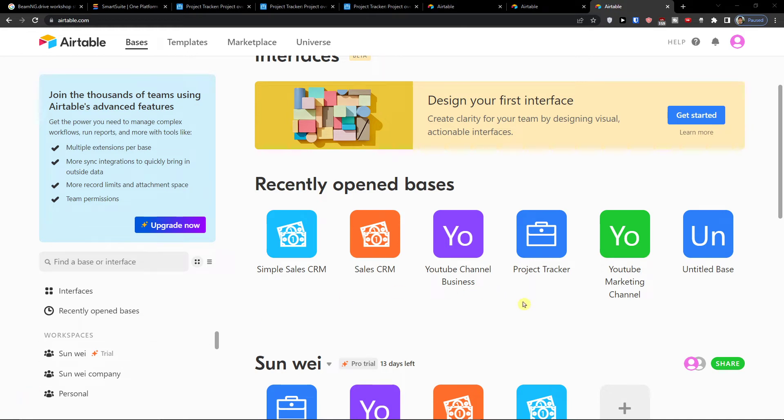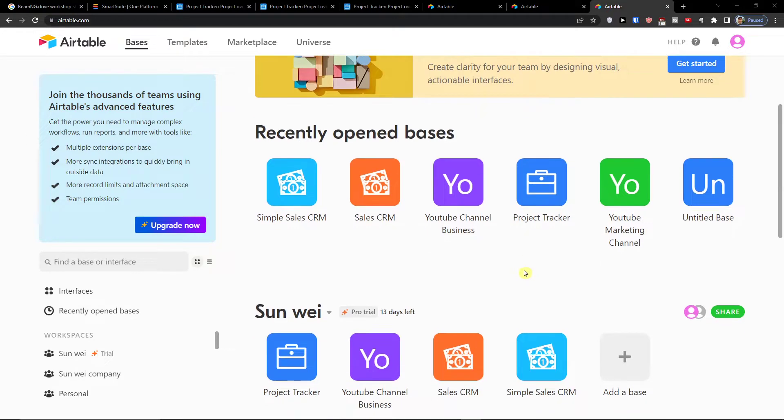Hey there guys, my name is Marques and in this video I'm going to guide you how you can easily use Airtable for recruiting.